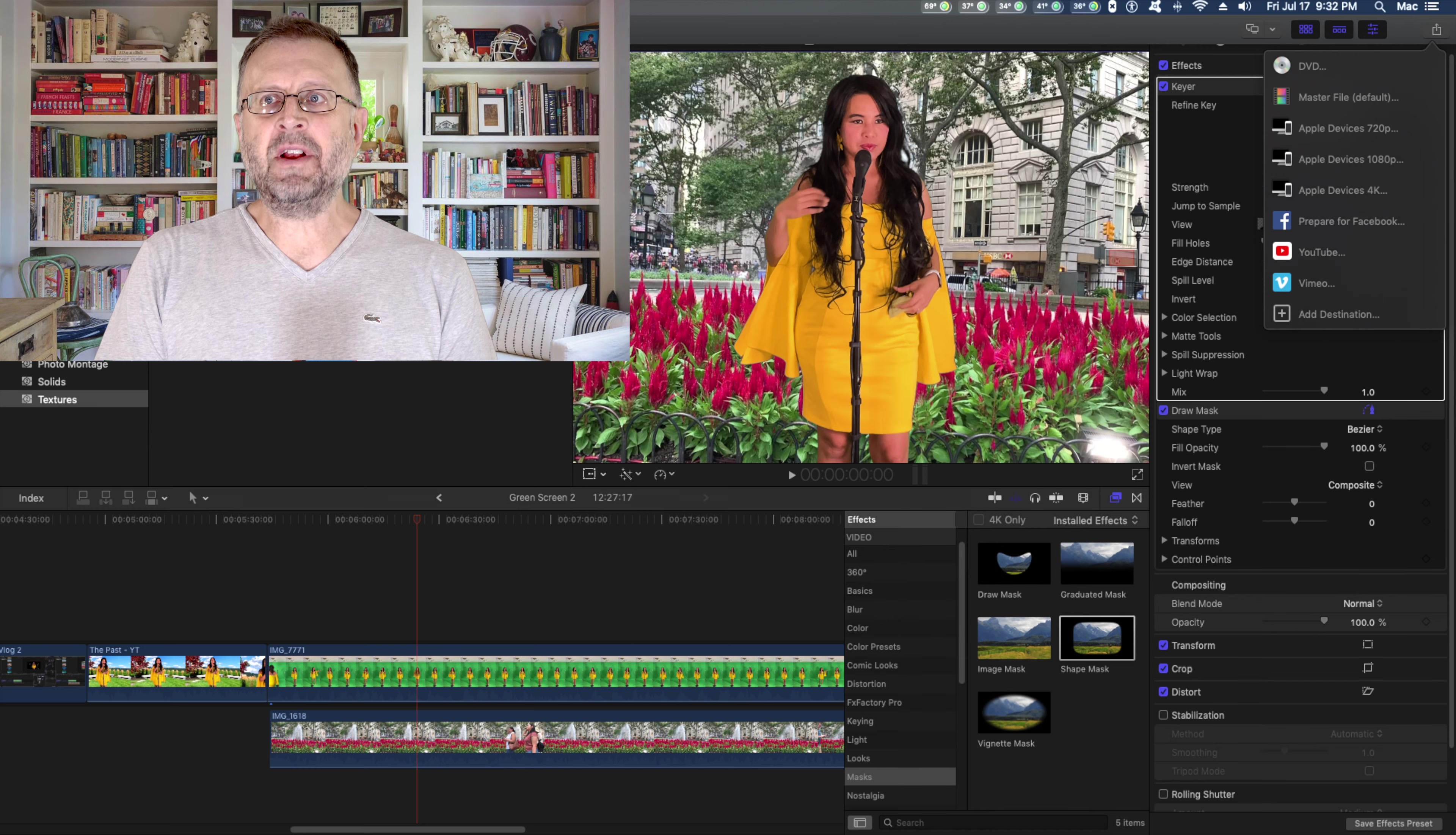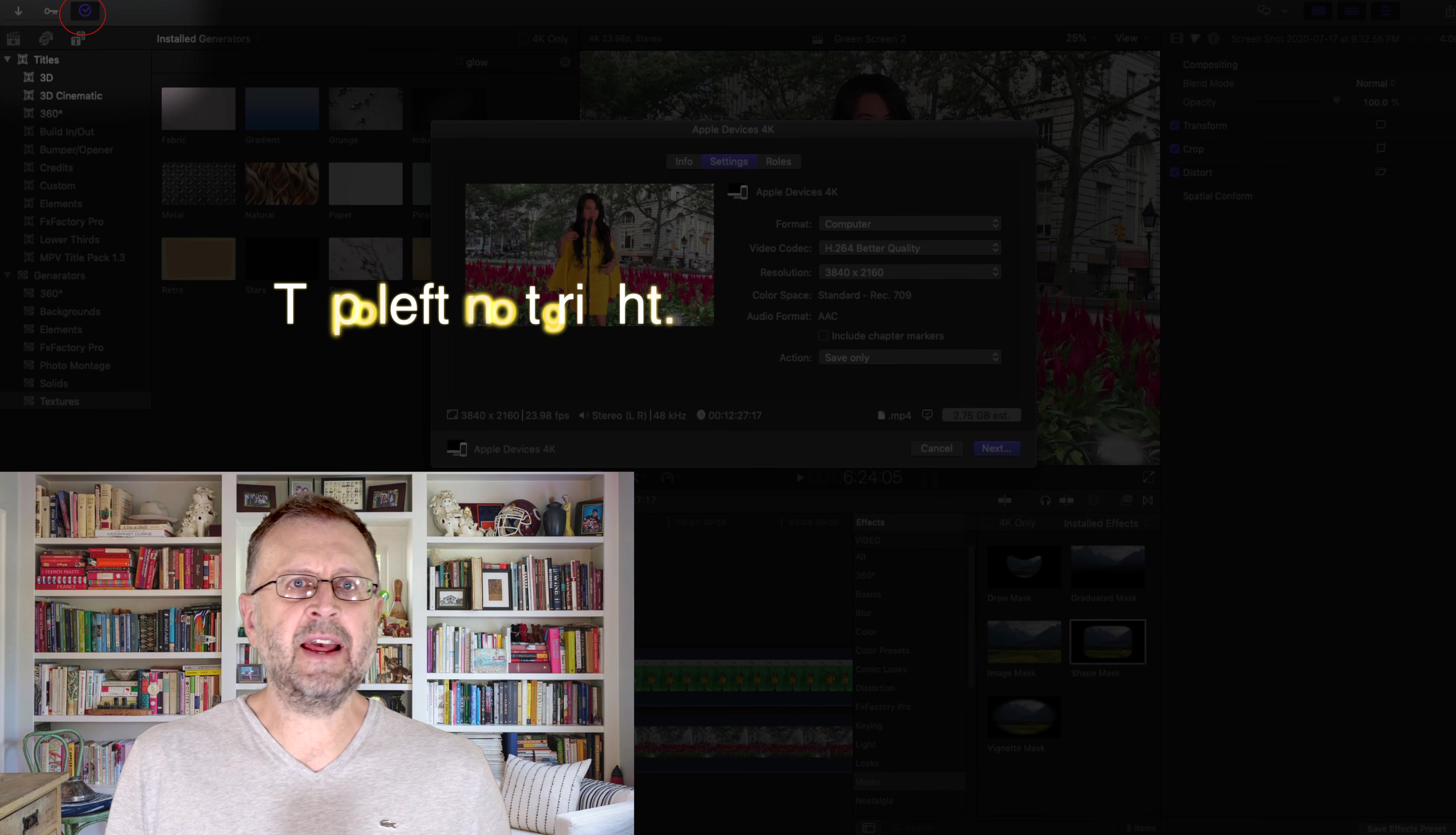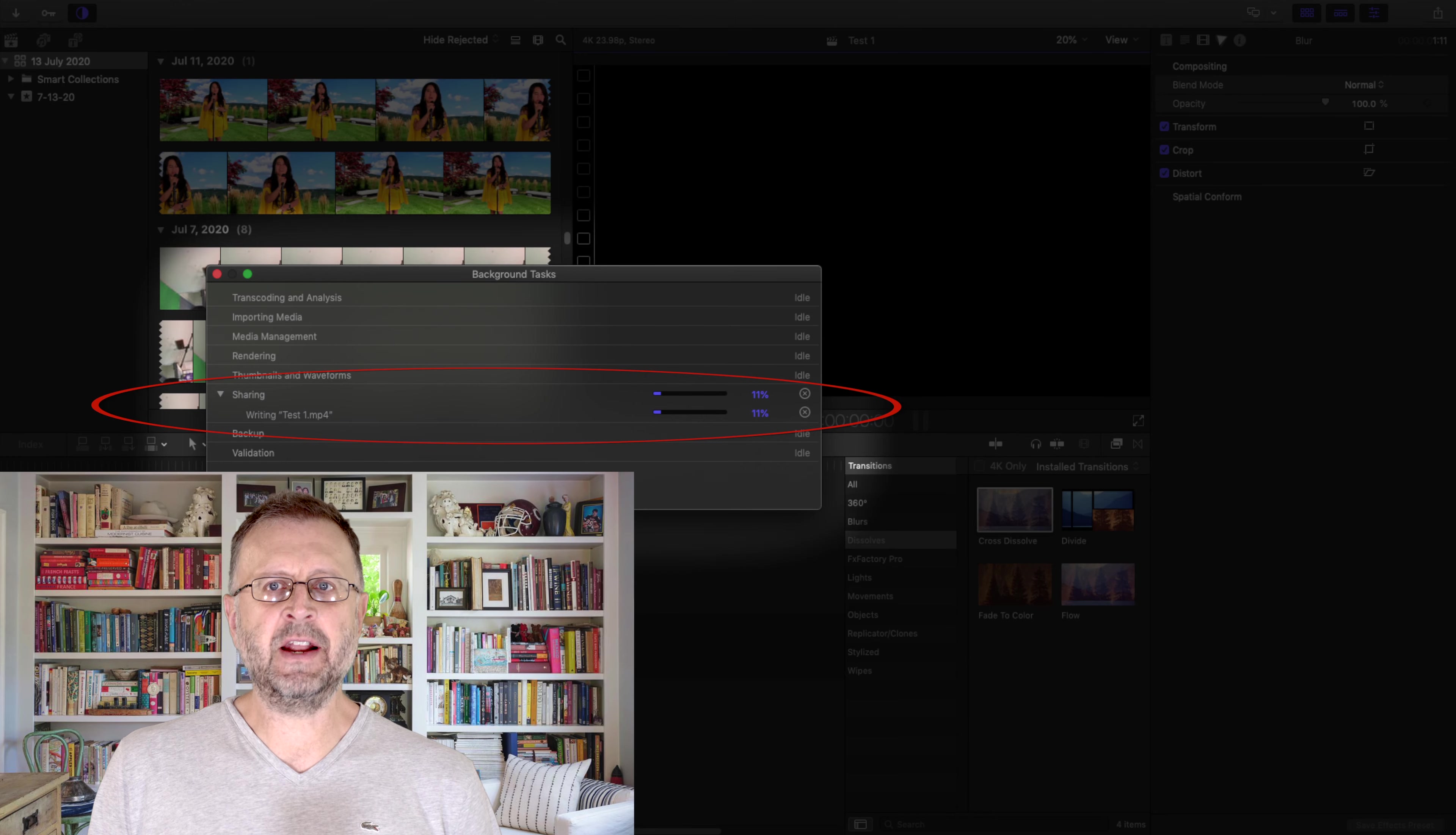To save it, I go up to the top right. Same as we did before. Select the resolution I want to save at. Next. Select the name. Save it. Go back to the right. And there is my sharing. Here's the video.